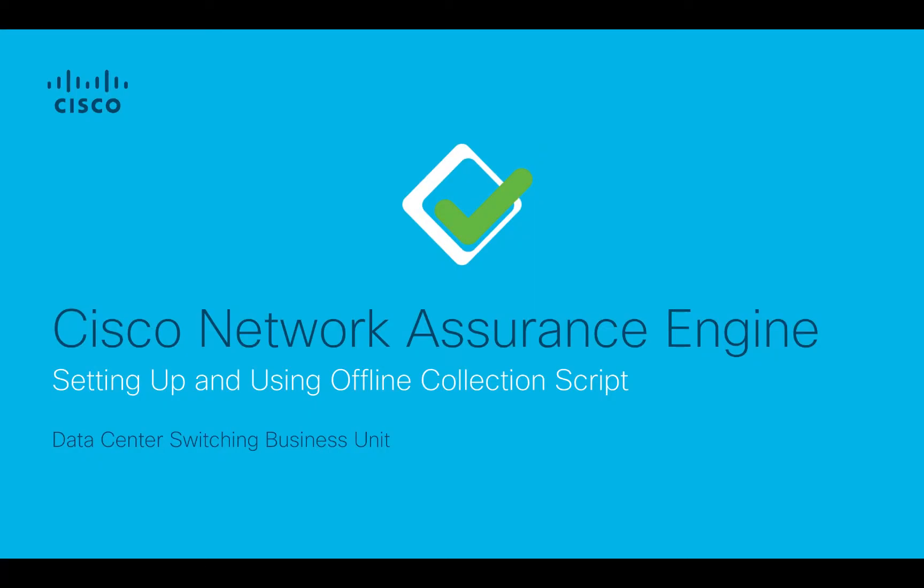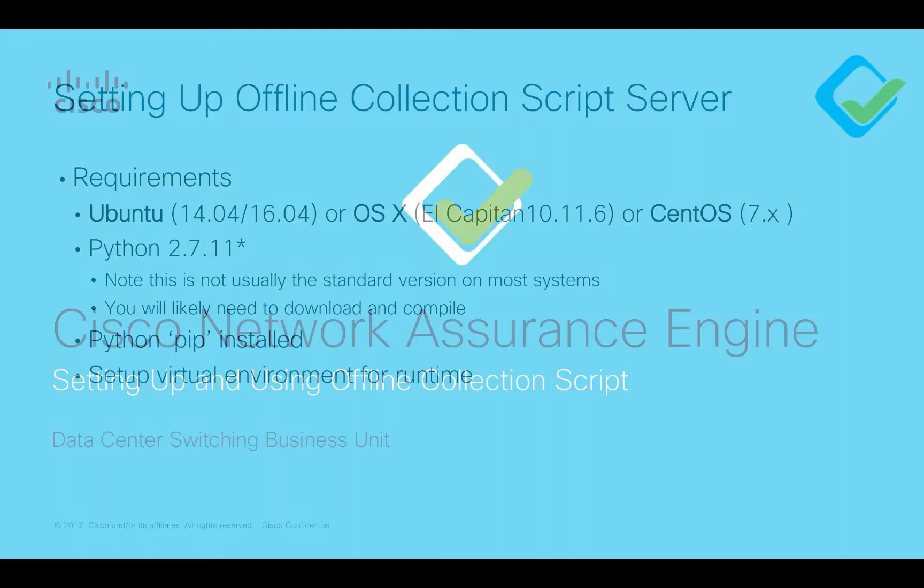In this video I want to show you how to set up and use the offline collection script feature. This is really useful when you want to do a proof of concept with a customer because you can run this script against their real ACI fabric, take the files that are output, bring them back home, and at your convenience upload them into your own Network Assurance Engine and be able to do an offline analysis.